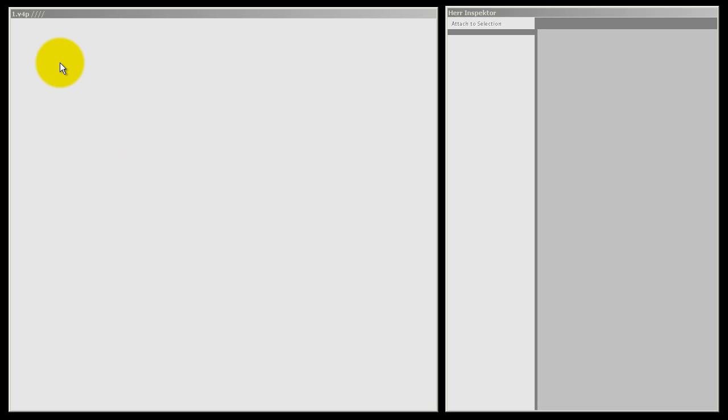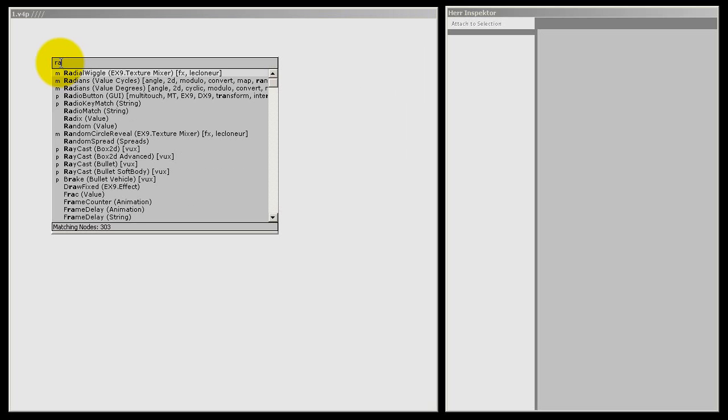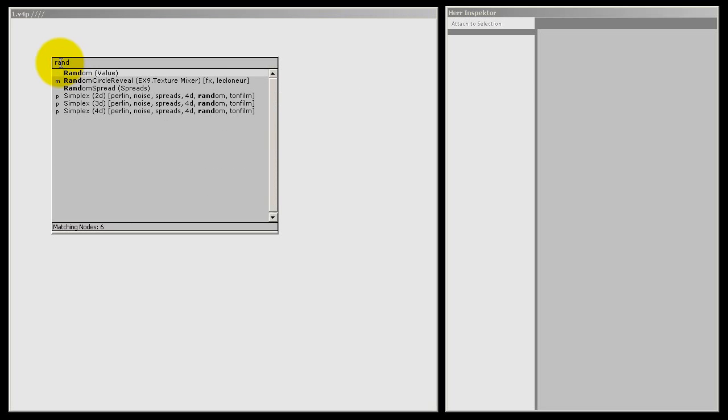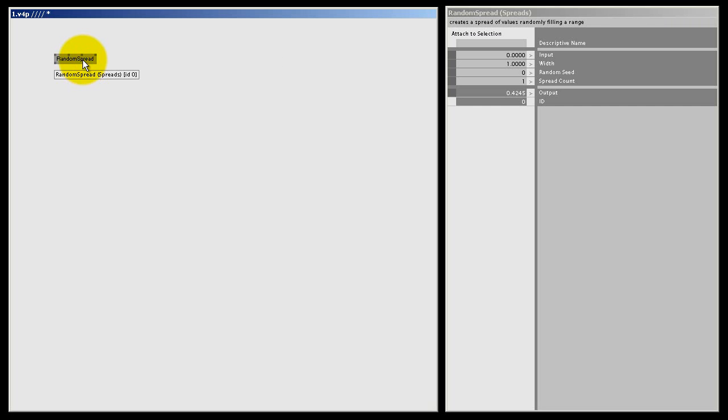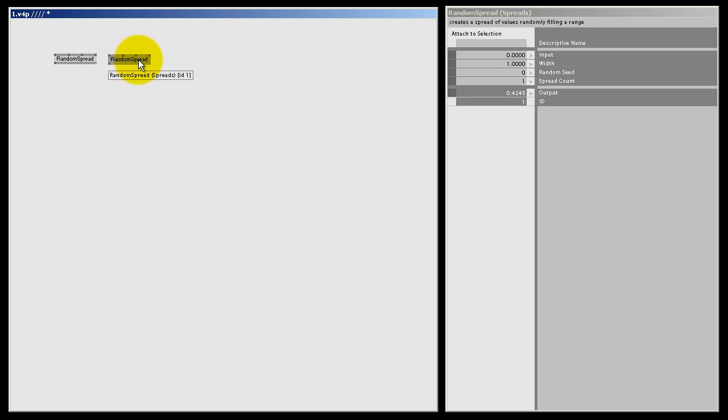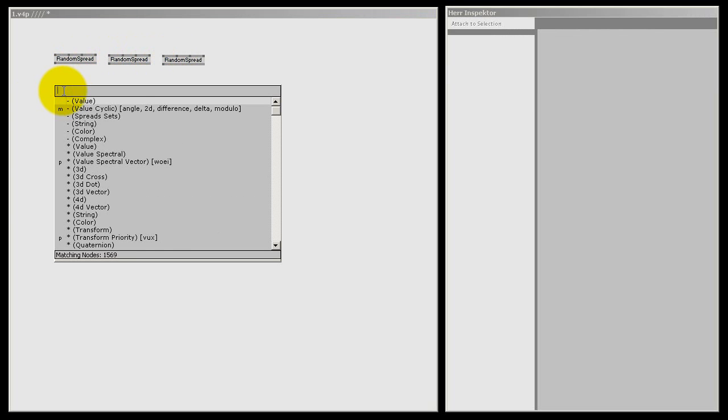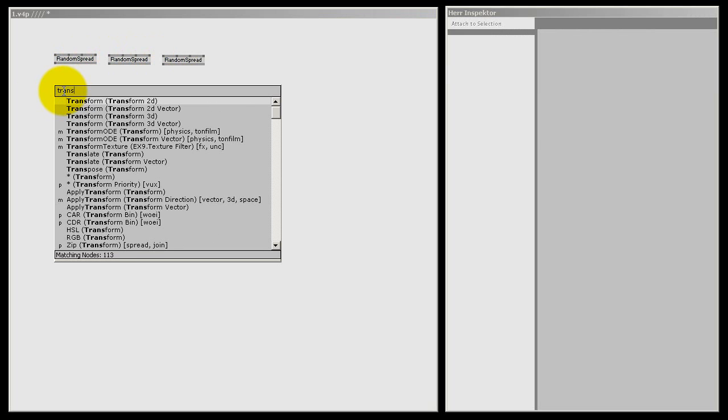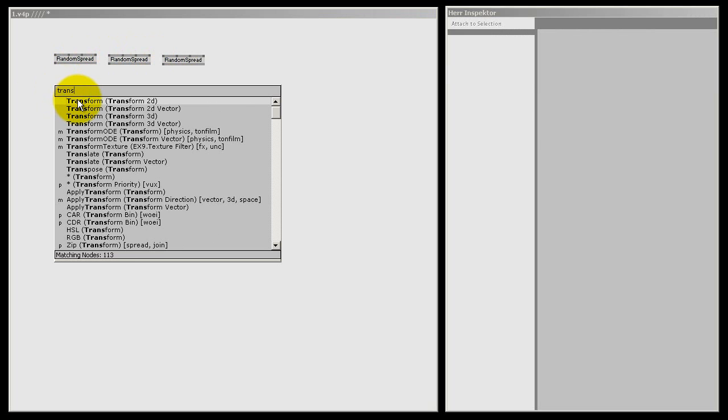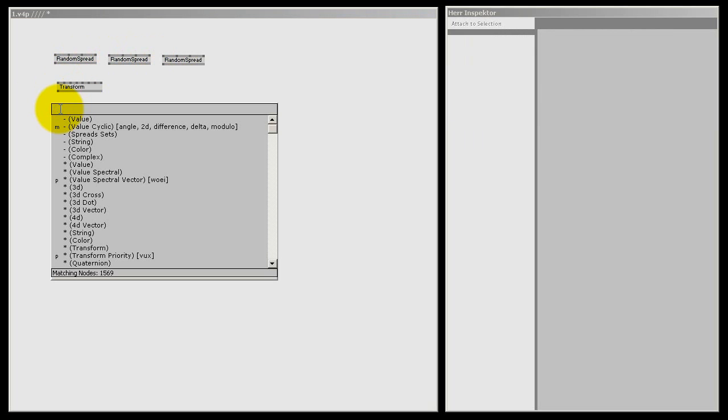I'm just going to put a bunch of random quads on the renderer, so I need a random spread. Duplicate it, ctrl D. One for the x-axis, one for the y-axis, ctrl D again and one for the scale. I also need a transform, that's a transform 2D. I need a quad of course.